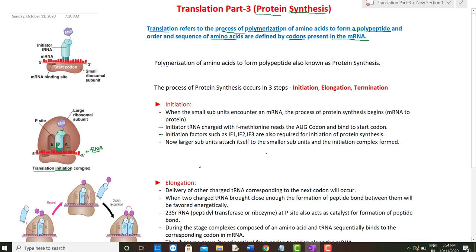Protein synthesis is the polymerization of amino acids to form a polypeptide, and the process occurs in three steps: initiation, elongation, and termination. During initiation, mRNA is formed by the process of transcription.